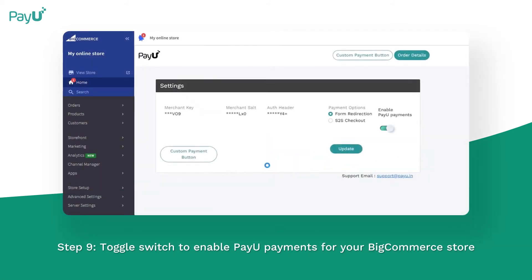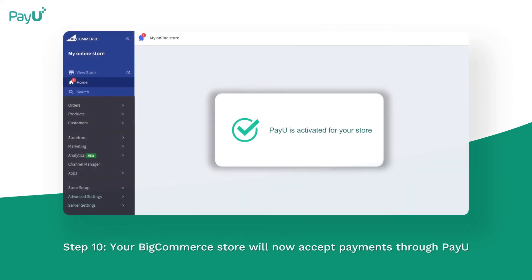Toggle the switch to enable PayU payments for your BigCommerce store. Your BigCommerce store will now accept payments through PayU.